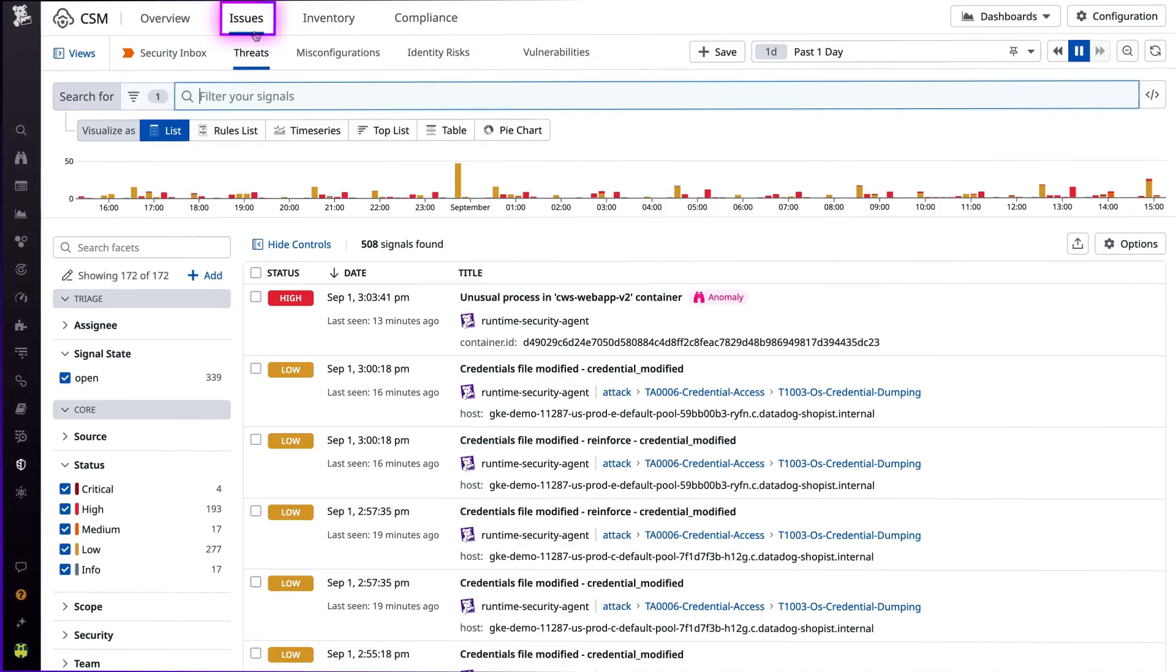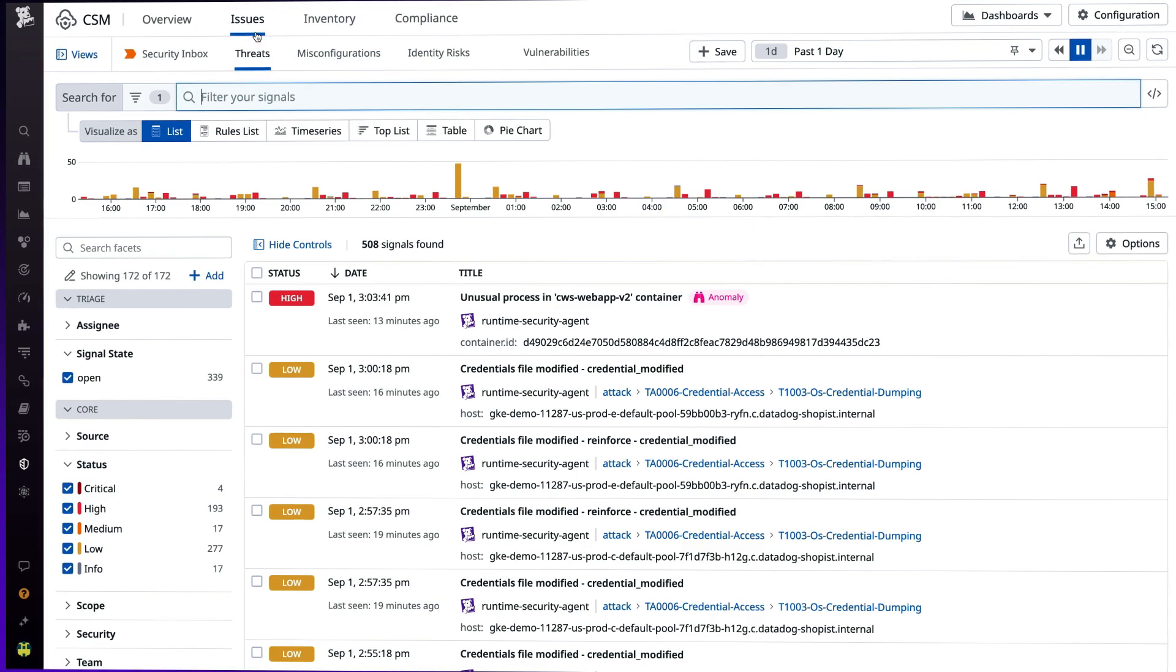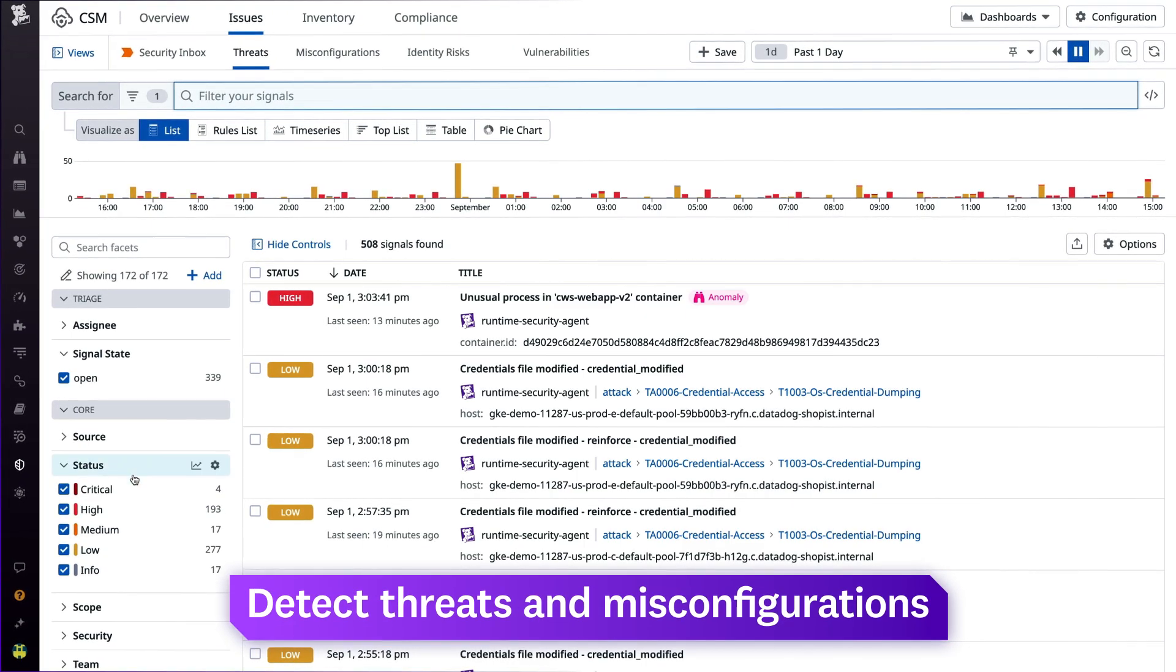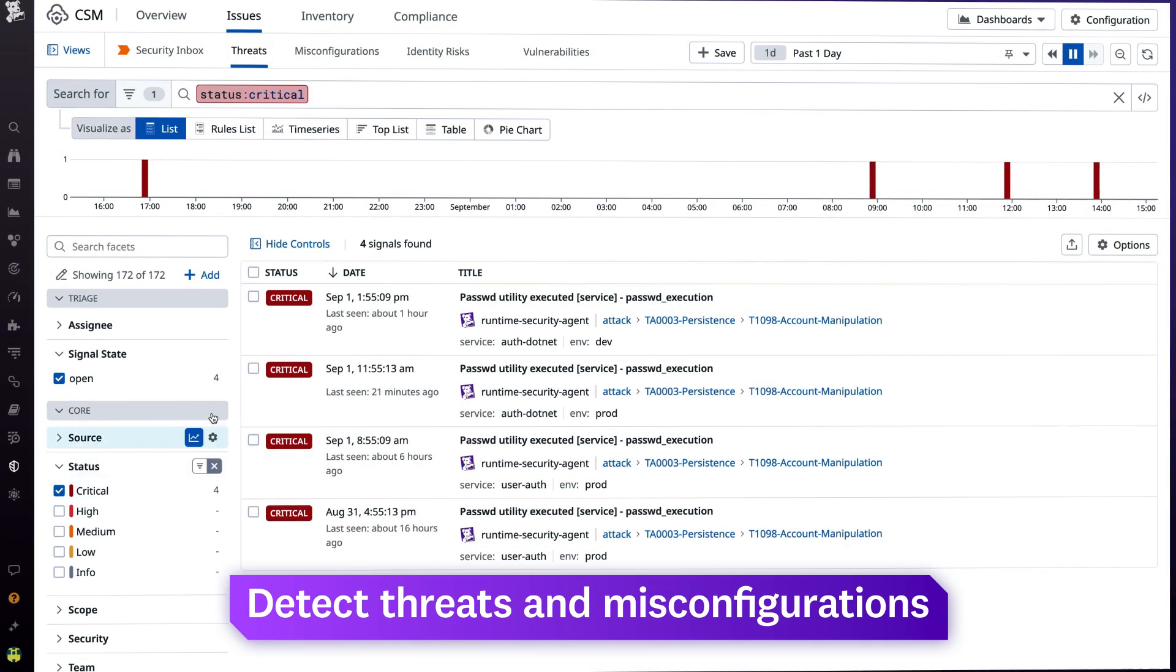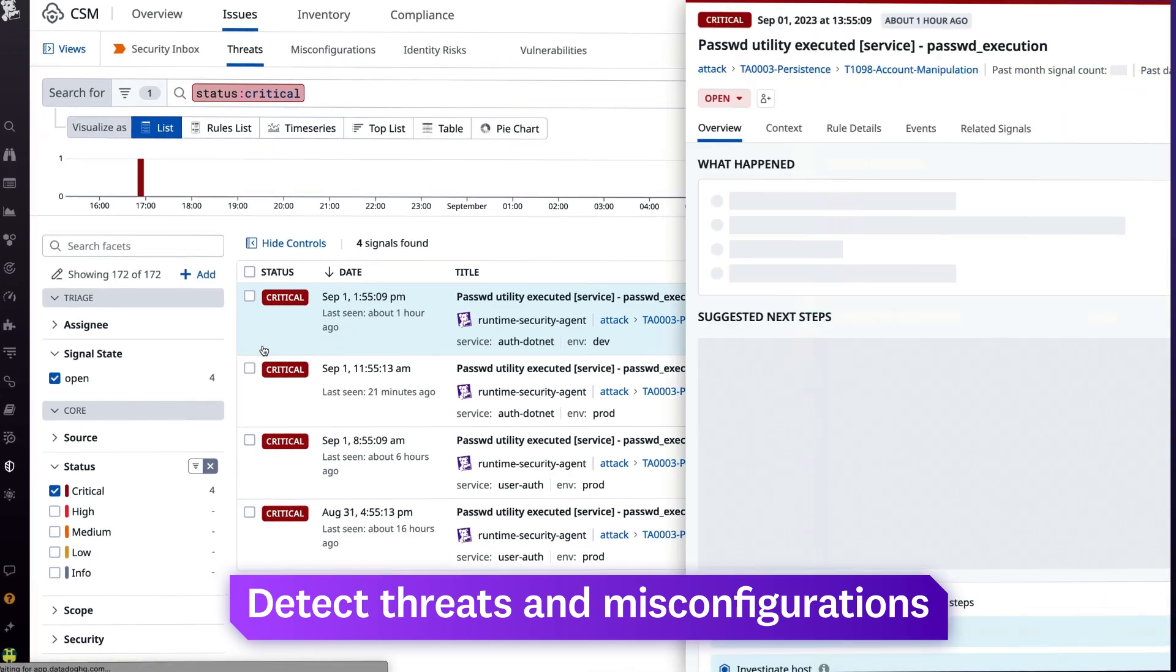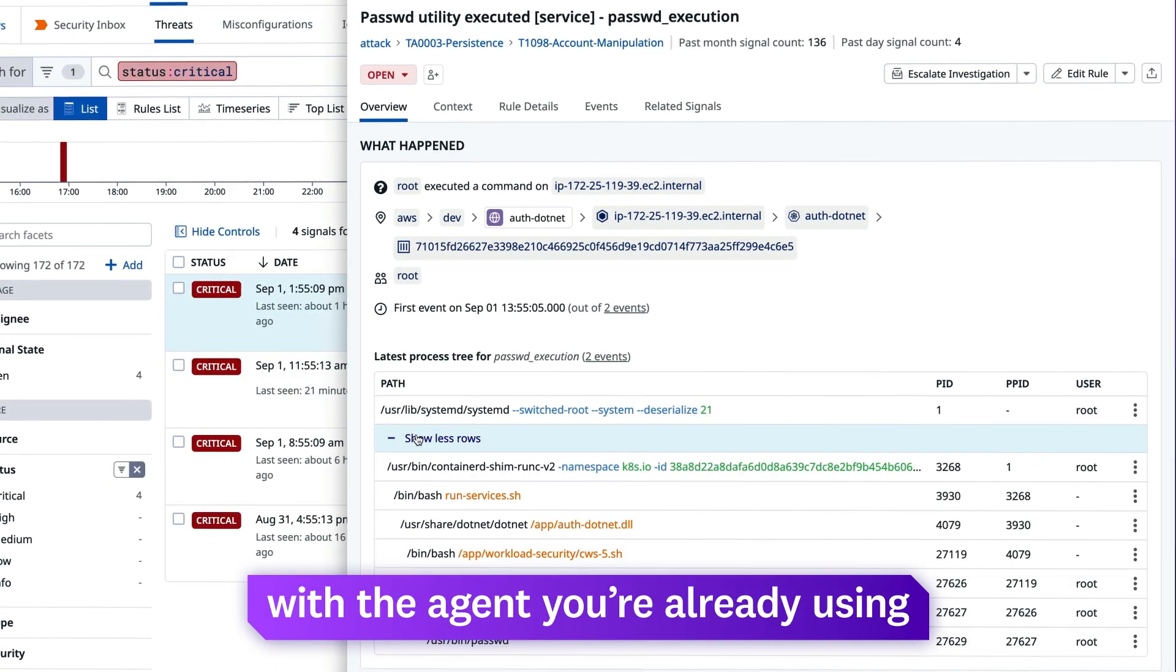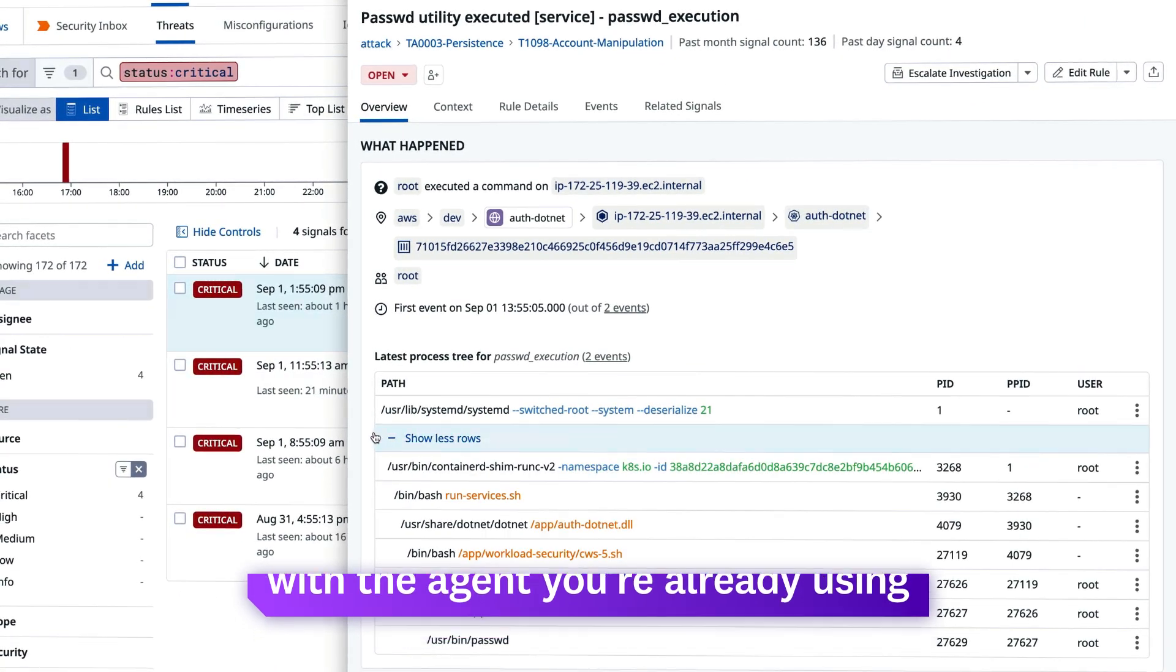On the Issues tab, you gain real-time detection of threats to your production workloads and misconfigurations within your resources, all with the single agent you're already using.